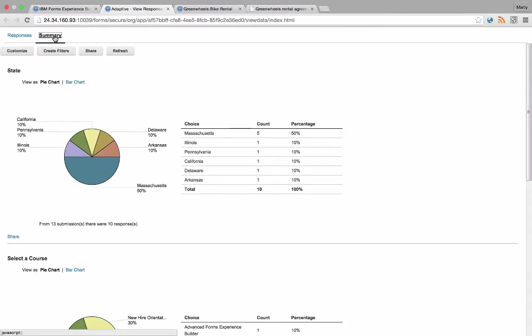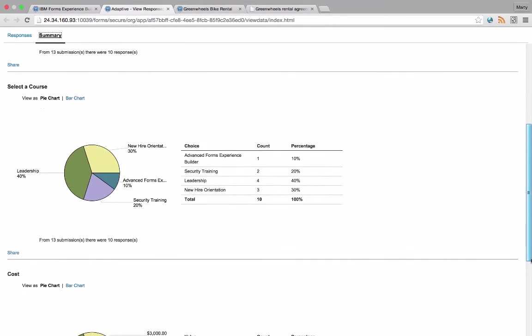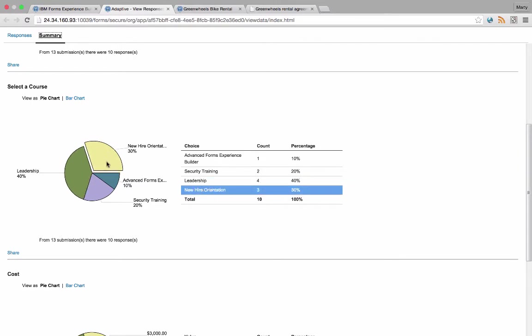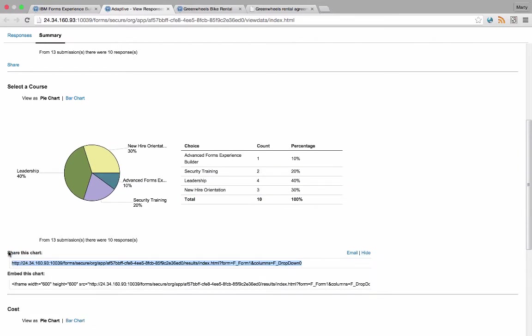You also get summary analysis, visualizations of the data based on the questions and the distribution of the information. Each of these is URL addressable and can be included in any application.